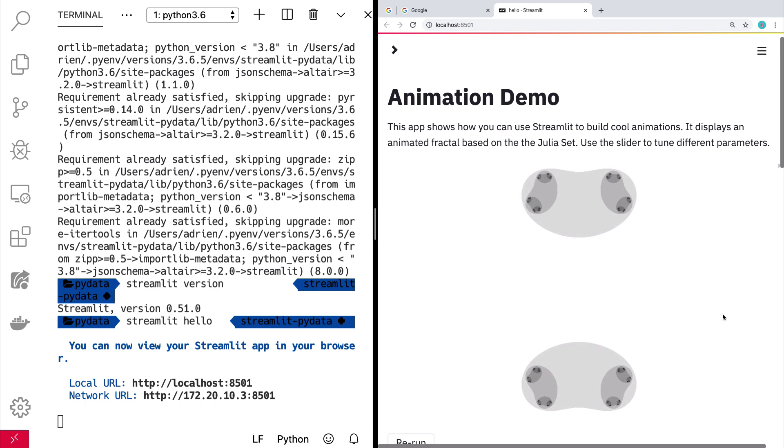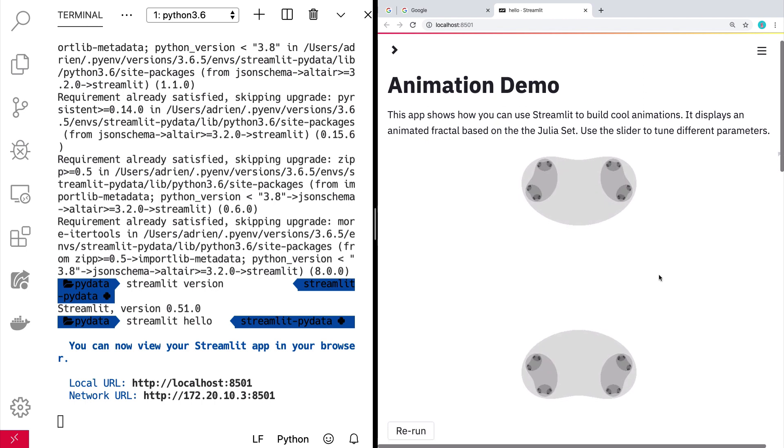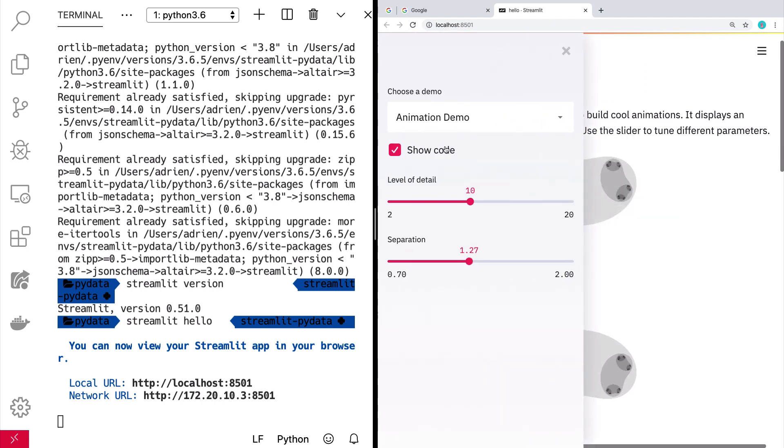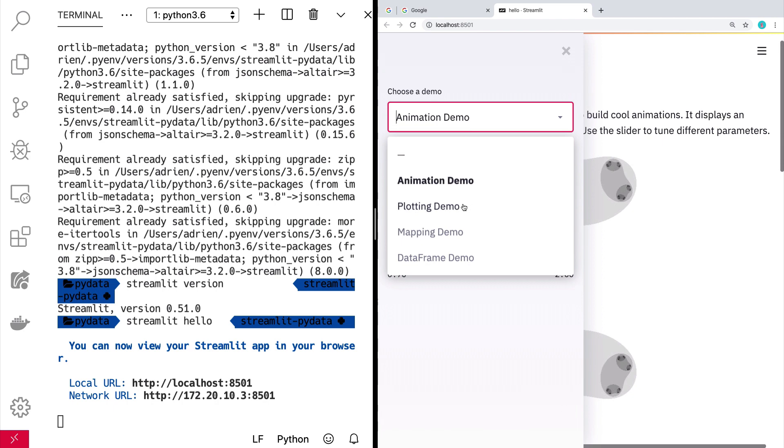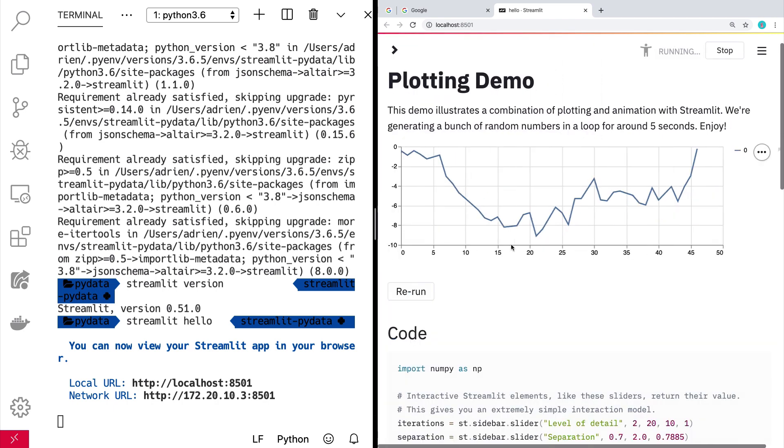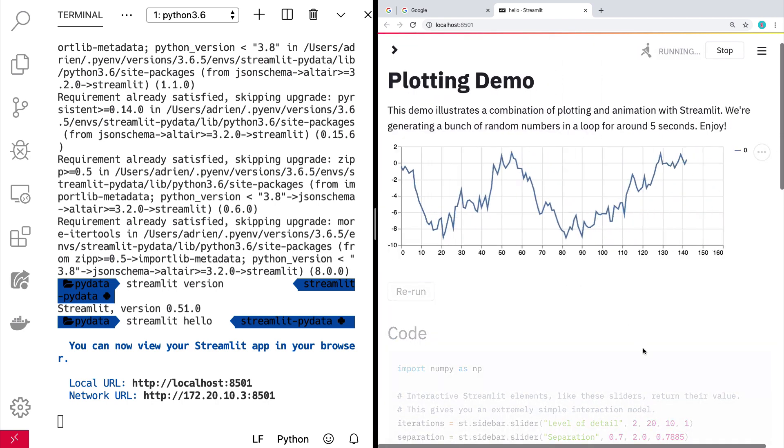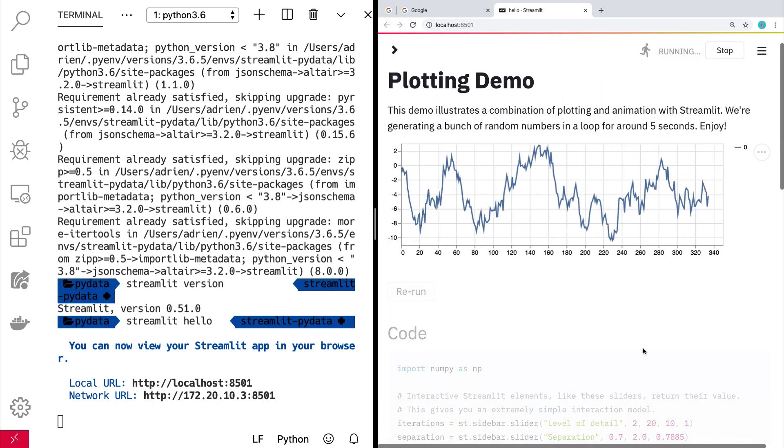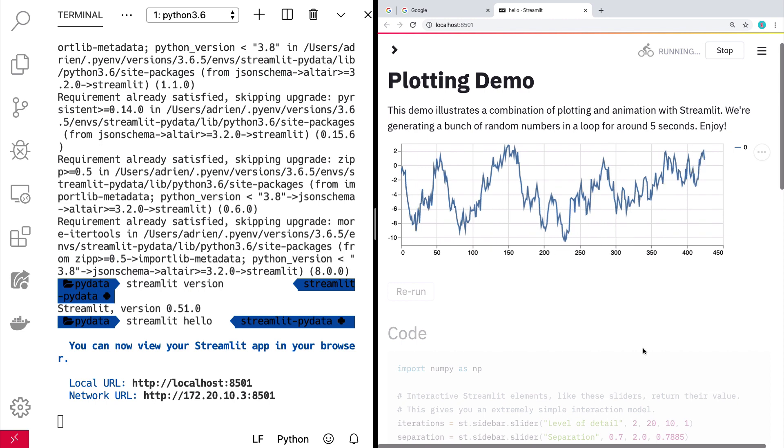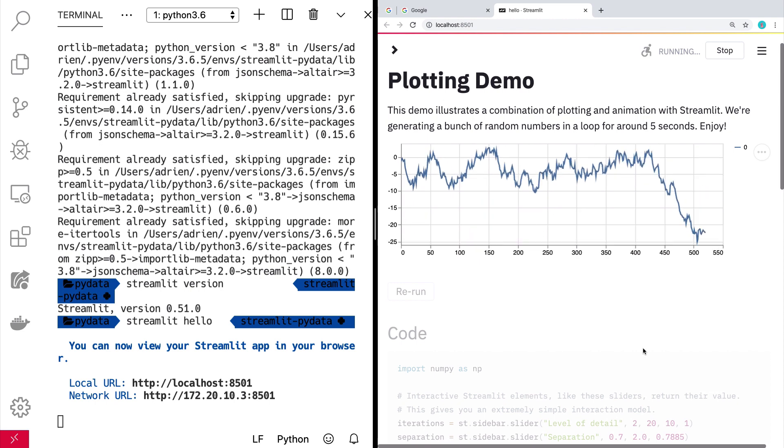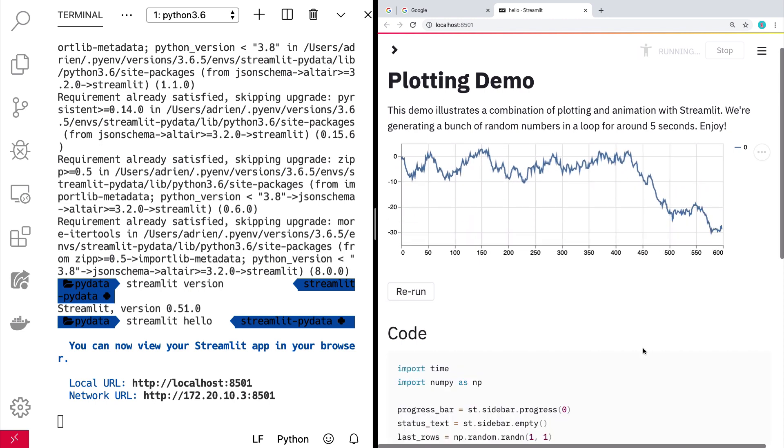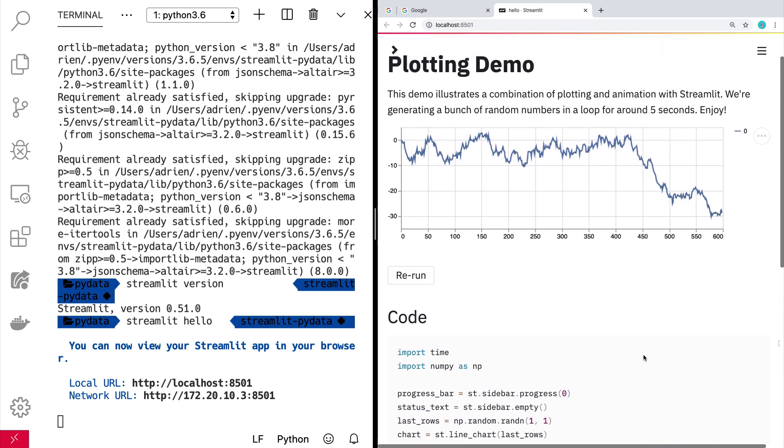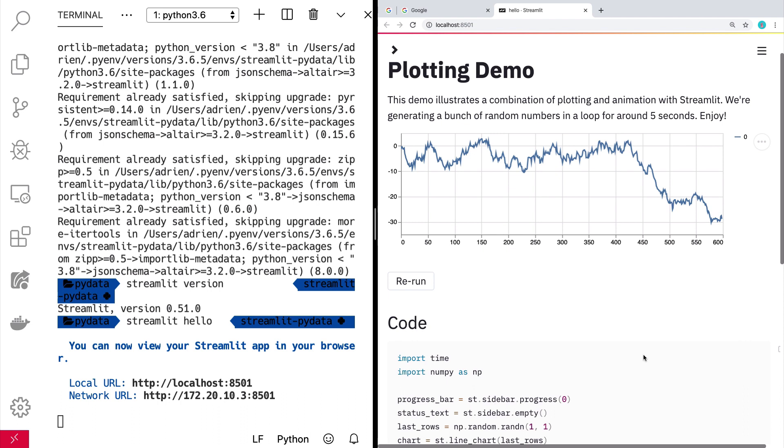Cool. Here's another example. Plotting demo. So this basically just shows like a random walk using Altair, which is by the way, a super rad graphing library made by some good folks at Google based on Vega Lite, based on D3.